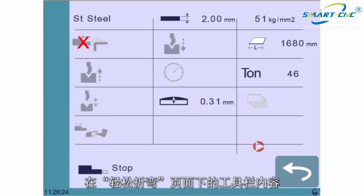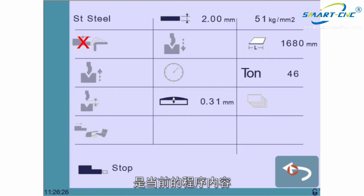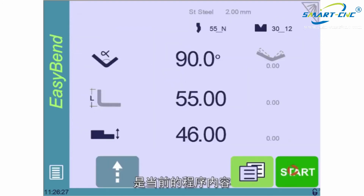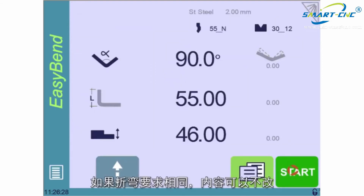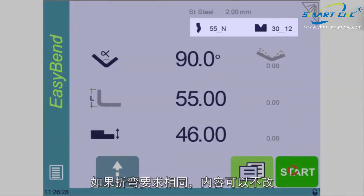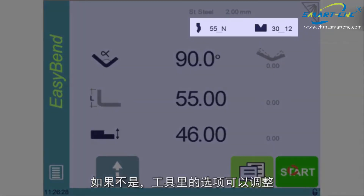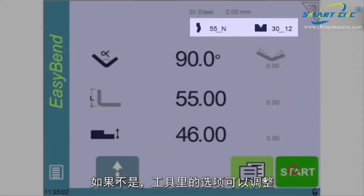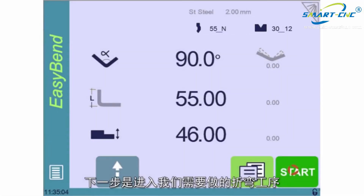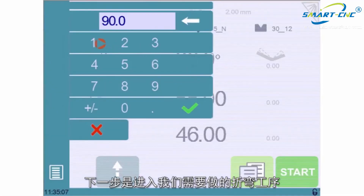The tools selected on the Easy Bend page are those used in the current program. Ideally, the urgent bend can be made with these. If not, the tools can of course be selected here. The next step is to enter the bend we need to make.